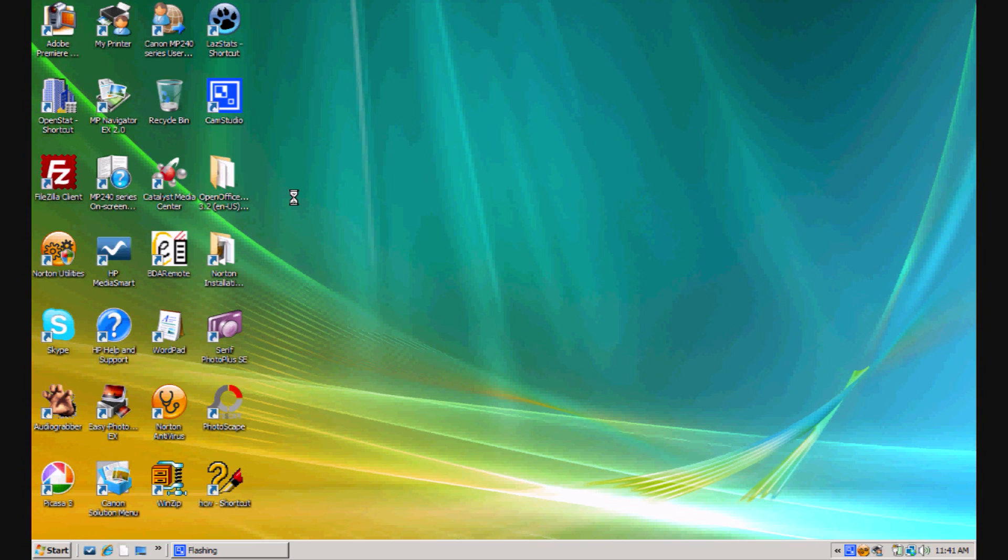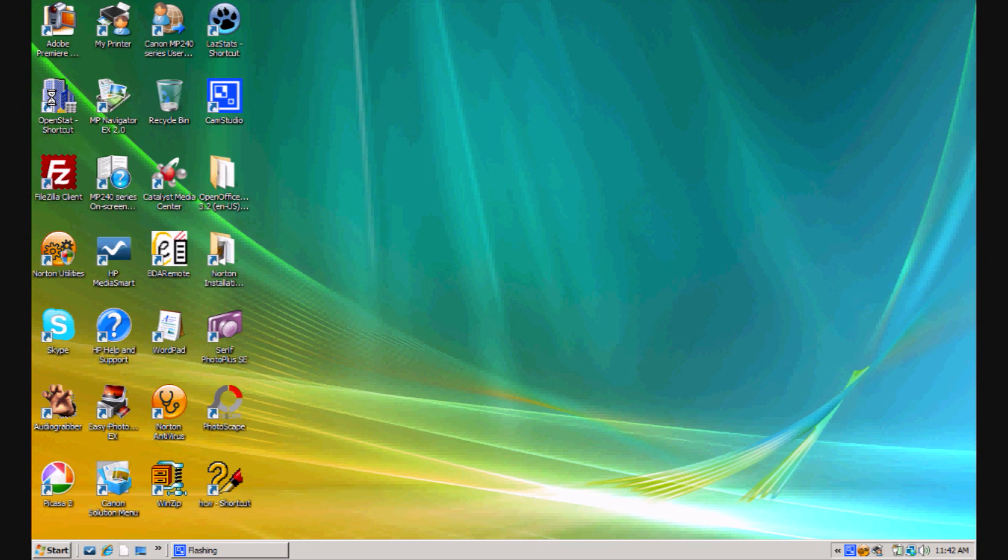Hi, I'm Bill Miller and I'm going to give a short demonstration for the beginning user of OpenStat. I'm using the Vista operating system with this computer, and you'll notice that I have an icon that I created when I loaded OpenStat on this machine. I'm going to double-click it and start the OpenStat program.